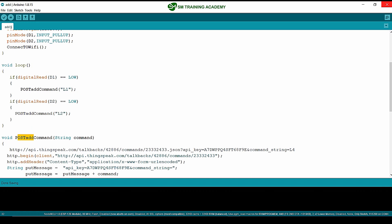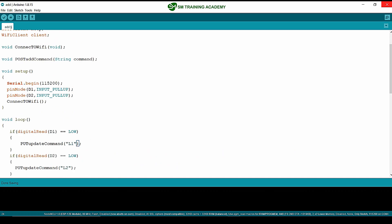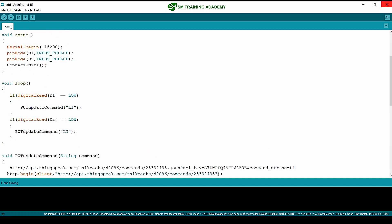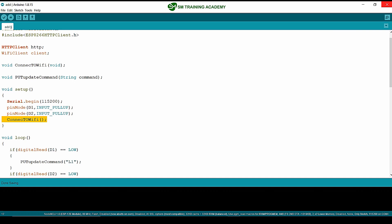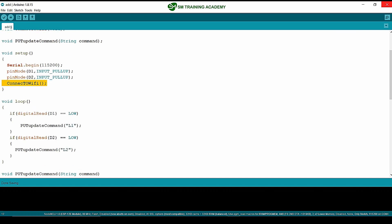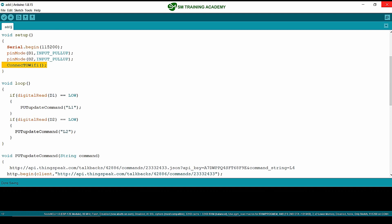I am changing this function name to put_update. In the setup part, I am initiating the serial monitor for printing the server response, initiating two push buttons connected to digital pin 1 and digital pin 2 with internal pull-up resistors, and calling the WiFi function for connecting the NodeMCU to the WiFi router.